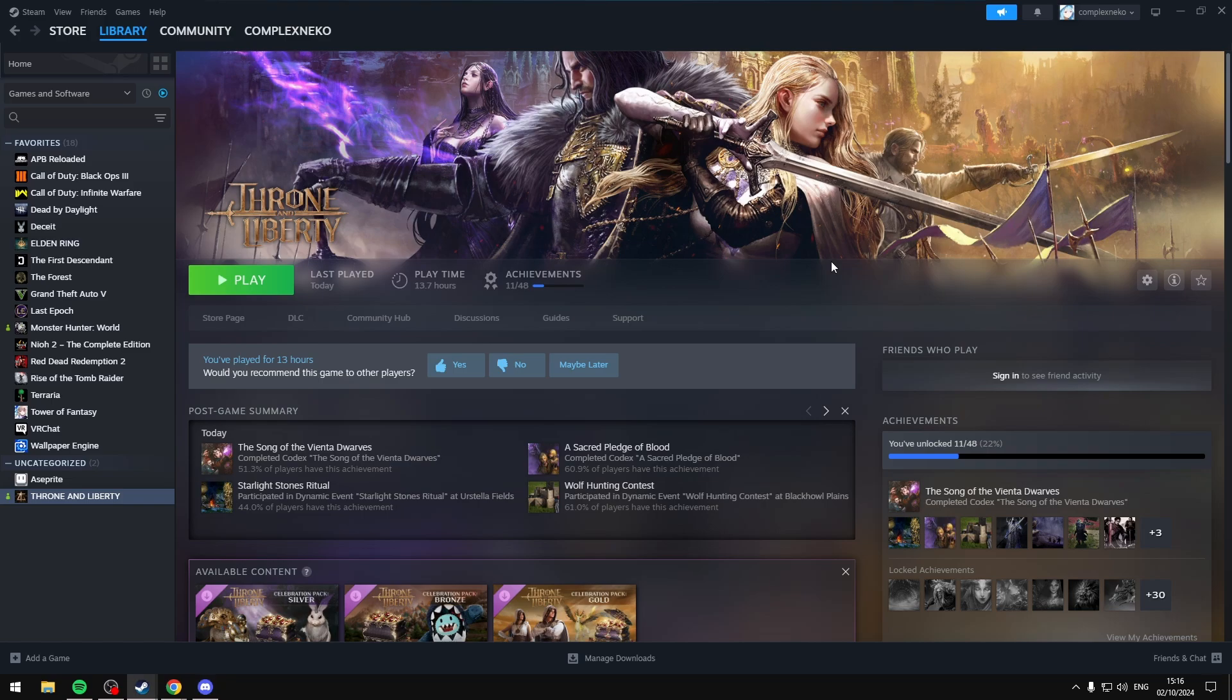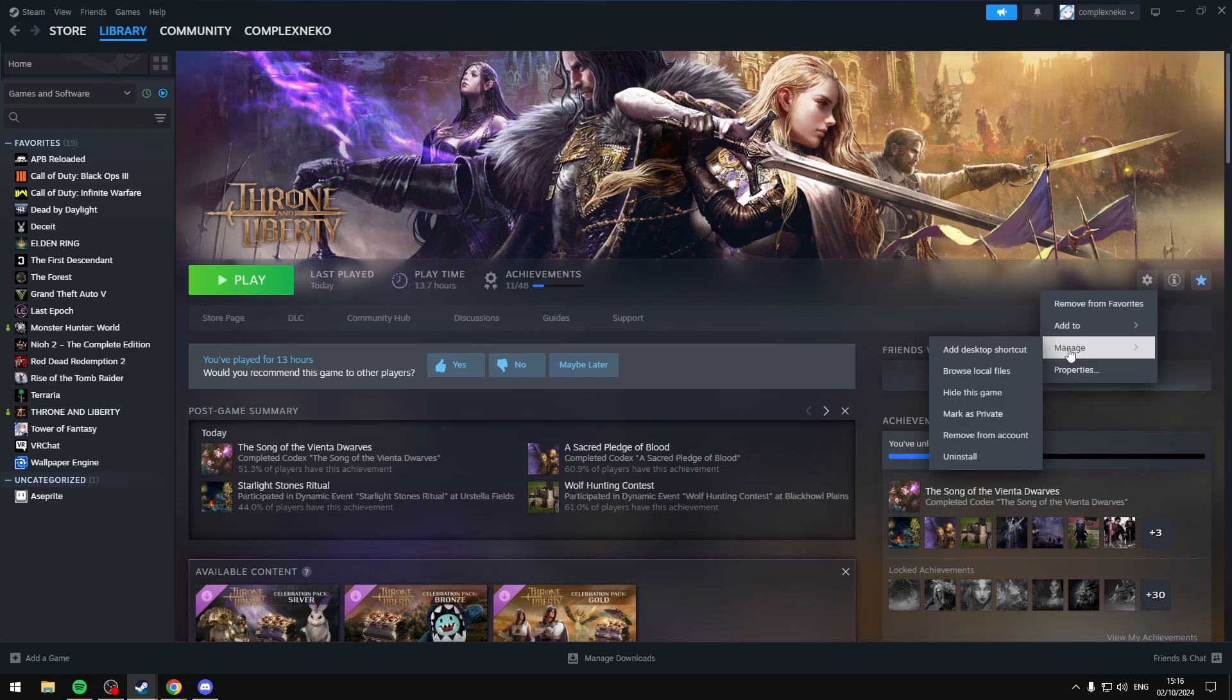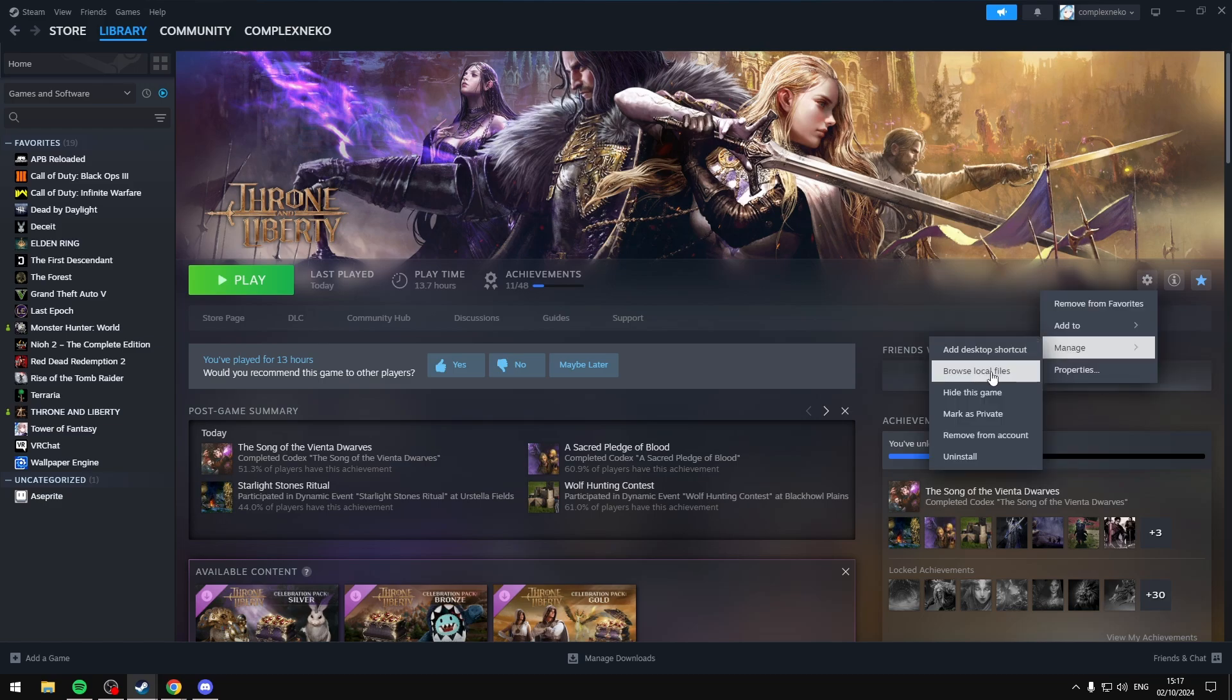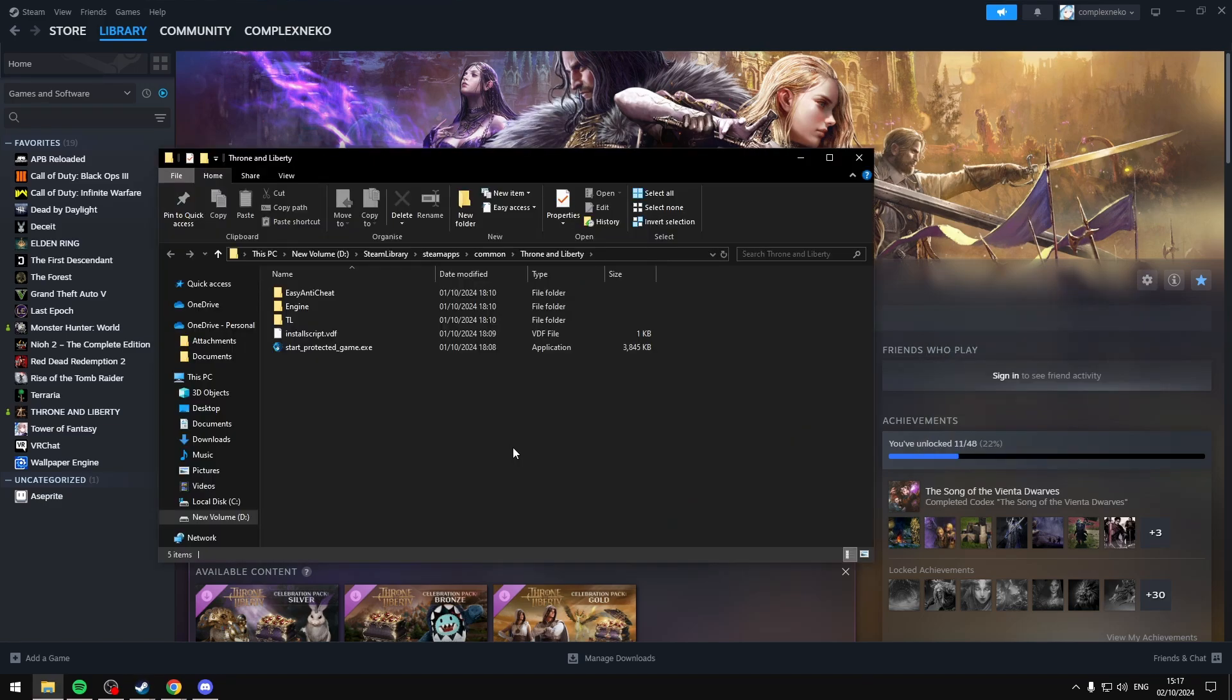What you want to do is open your Steam and head over to Throne and Liberty, then select Manage on the right, then select Manage, and then Browse Local Files. This will bring you to this page here.